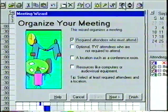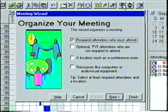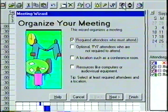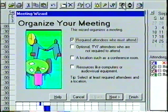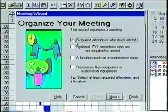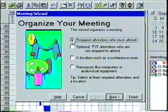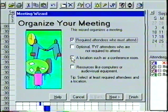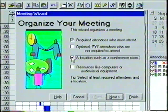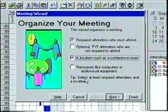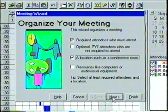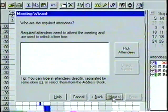In the opening window of the Meeting Wizard dialog box, we are asked to choose a few preliminary options. We'll click in the box beside the first choice — Required Attendees Who Must Attend — and in the third box to select a location. When finished, we click on the Next button.